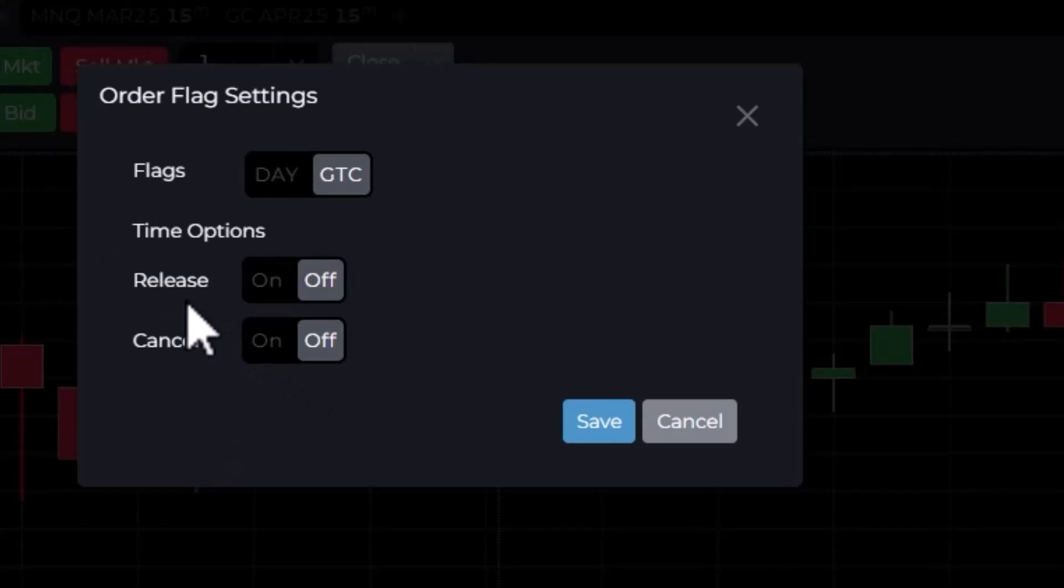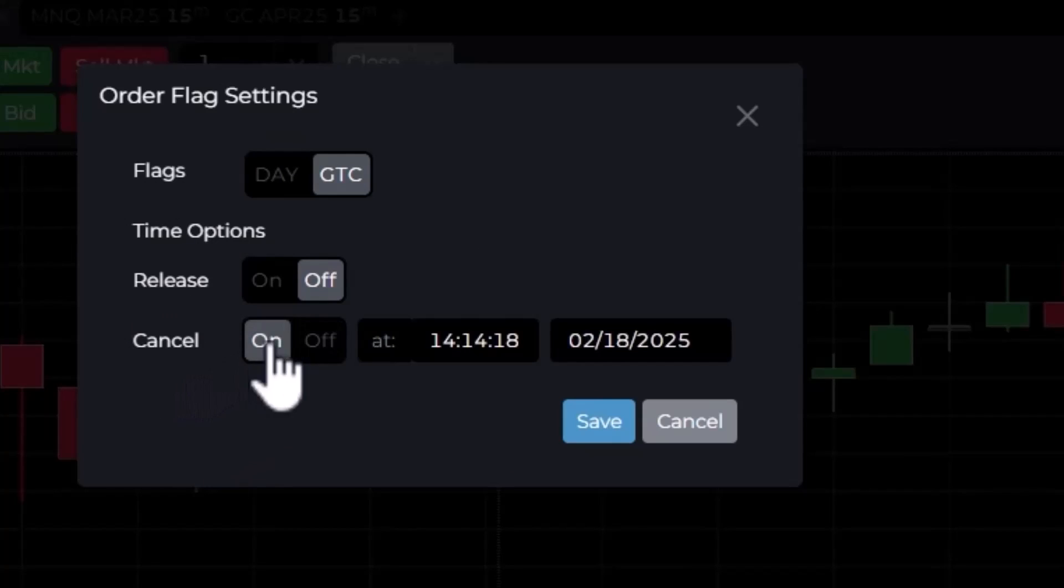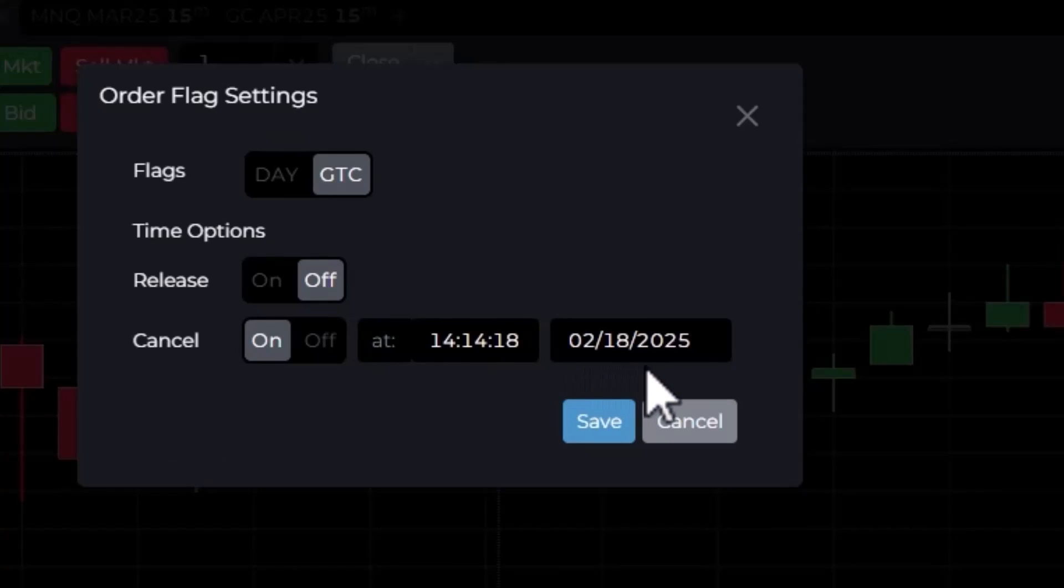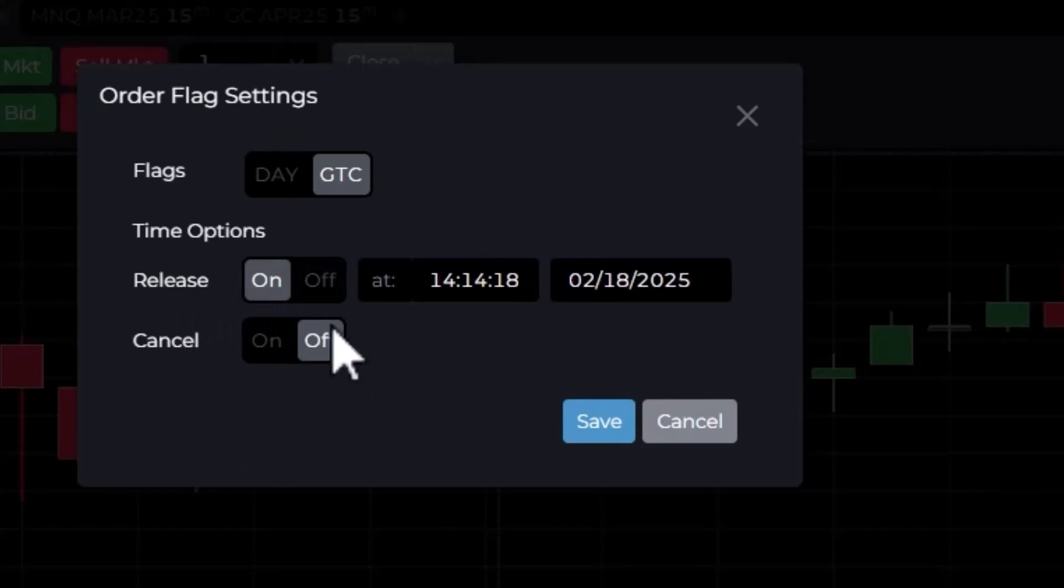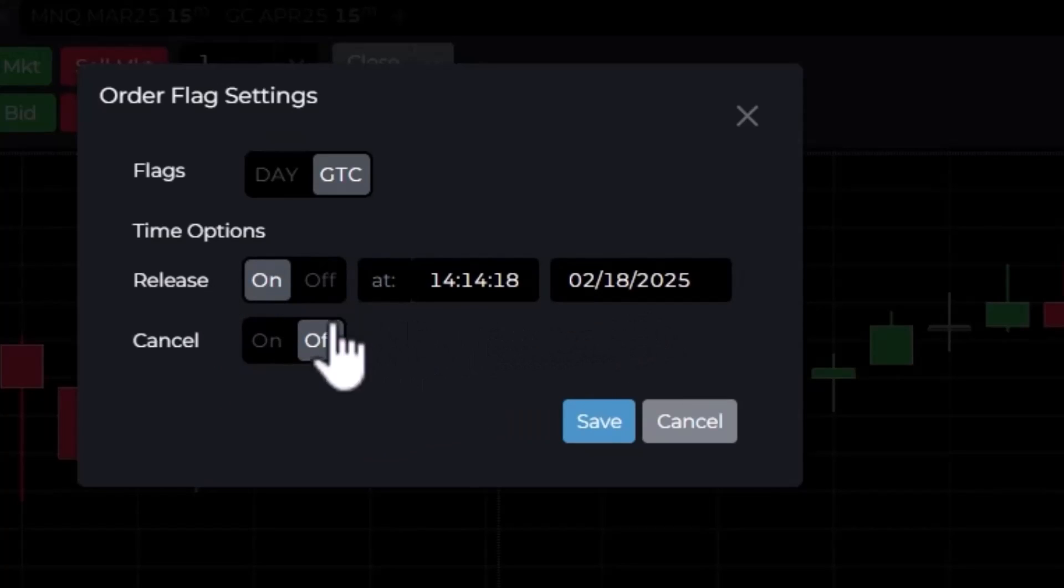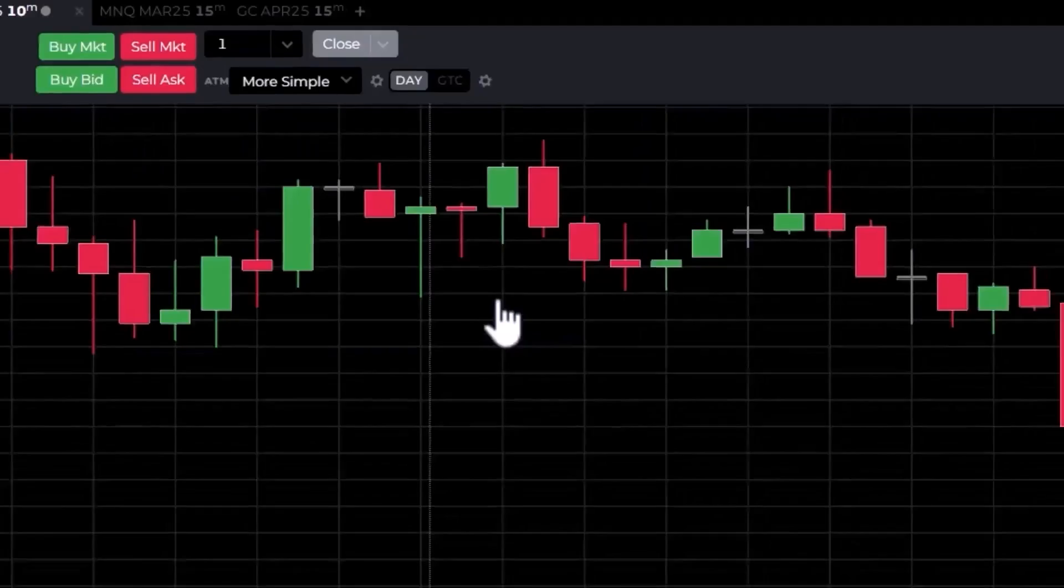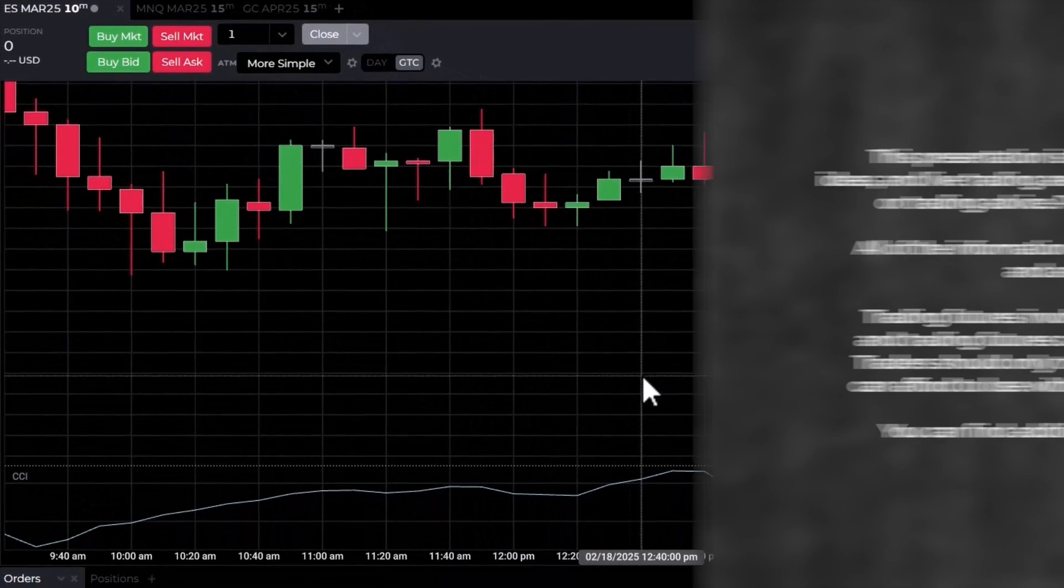Let's start with the Cancel. Click on On and it'll say, if I'm not filled by this time, then I want to cancel this order automatically. Alternatively, for Release, I could say I want to release this trade at this time and on this day, so I could preset when I want the action to occur. Keep those both off for now. Hope that helps.